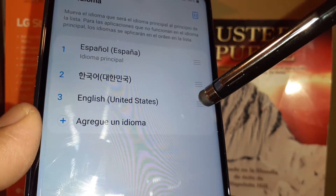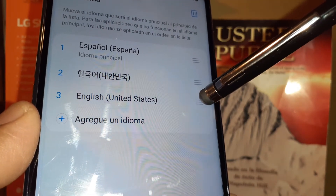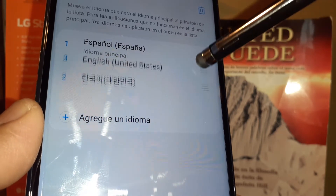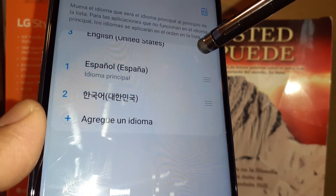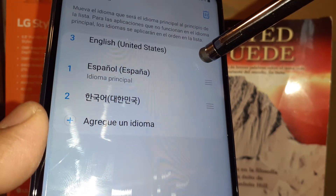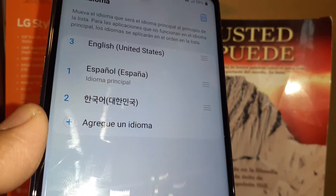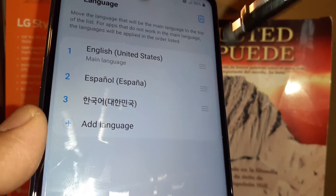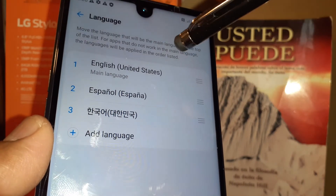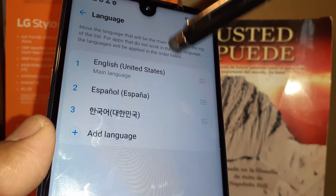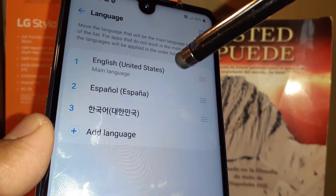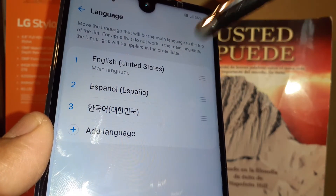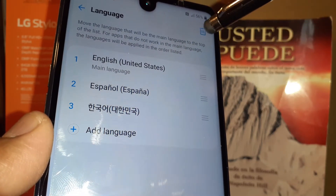Now just select English, then drag the language, and when it becomes number one just release it. The system language has automatically been changed to English.